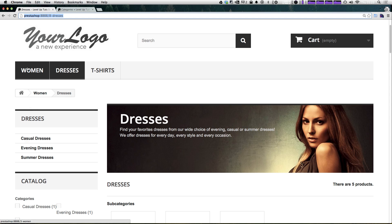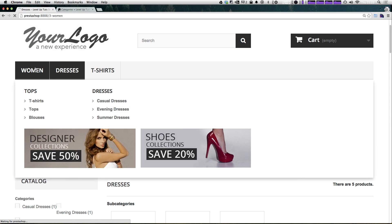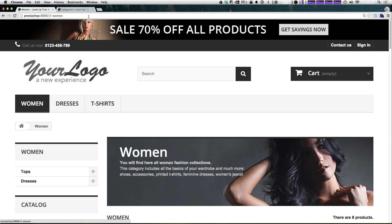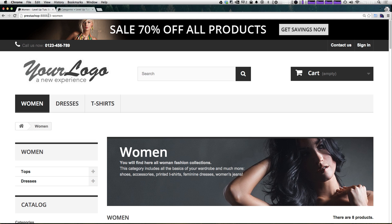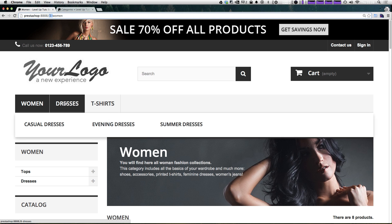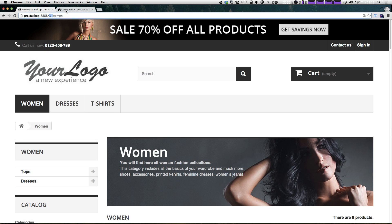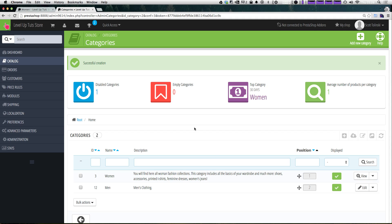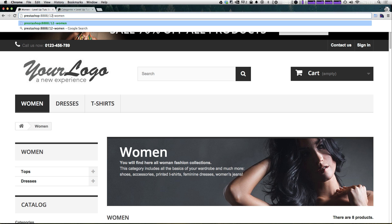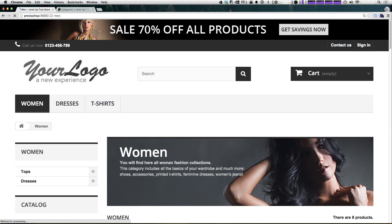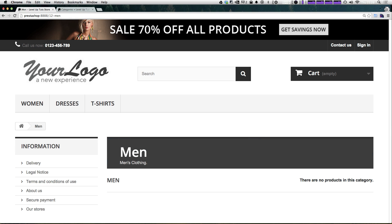So how do we get to our new category? Well, since we named it men, and you can see we have the URL is 3 hyphen women and 8 hyphen dresses, 5 hyphen t-shirts. Well, men is actually the 12th category. So we can guess that the men's category is going to be 12 hyphen men. So we can say 12 hyphen men and hit enter.